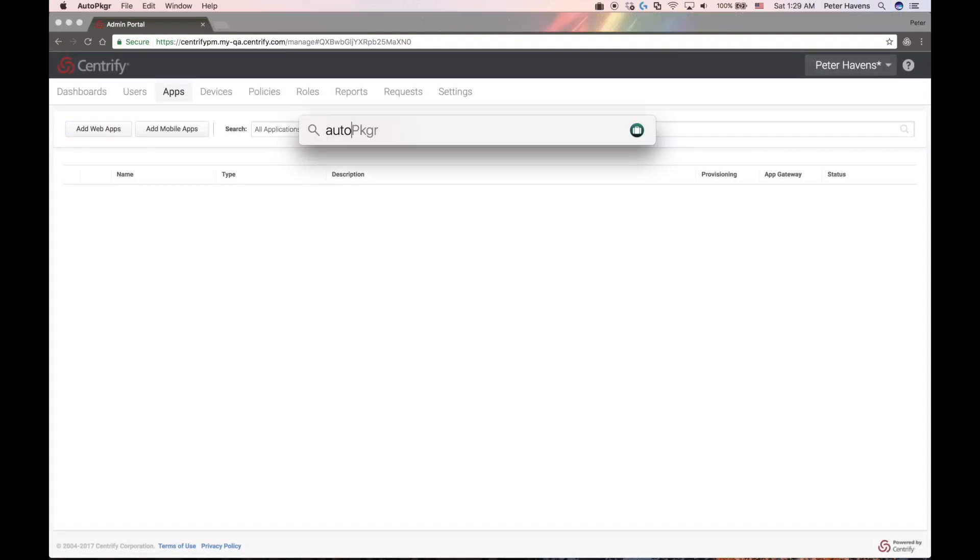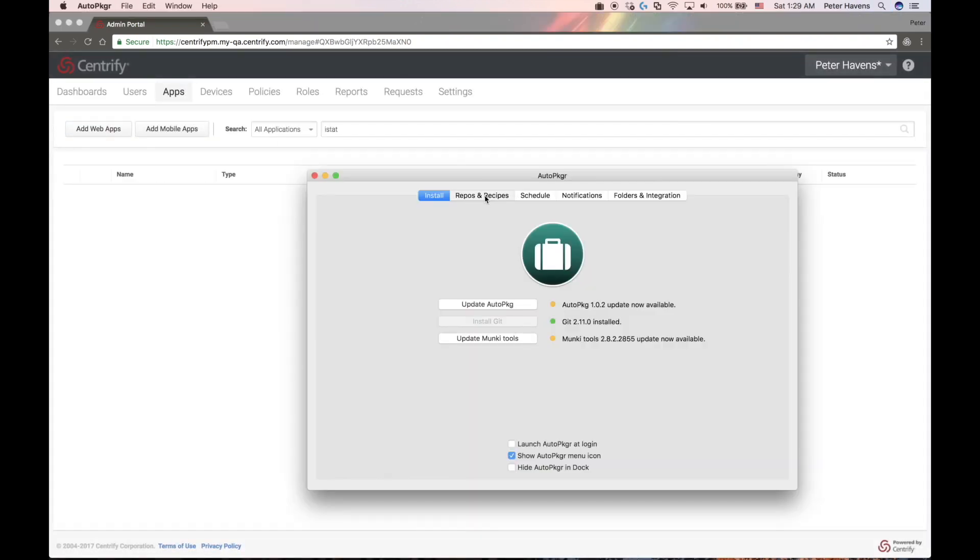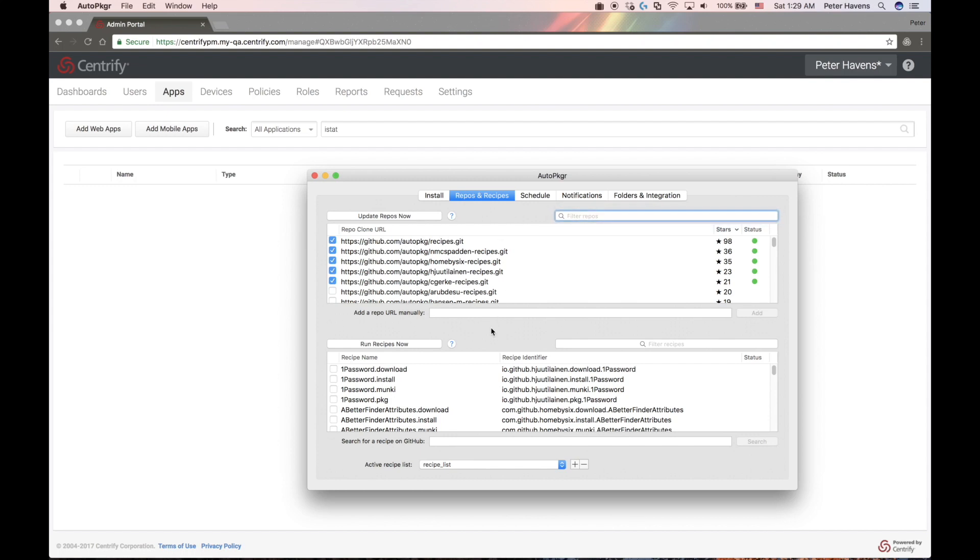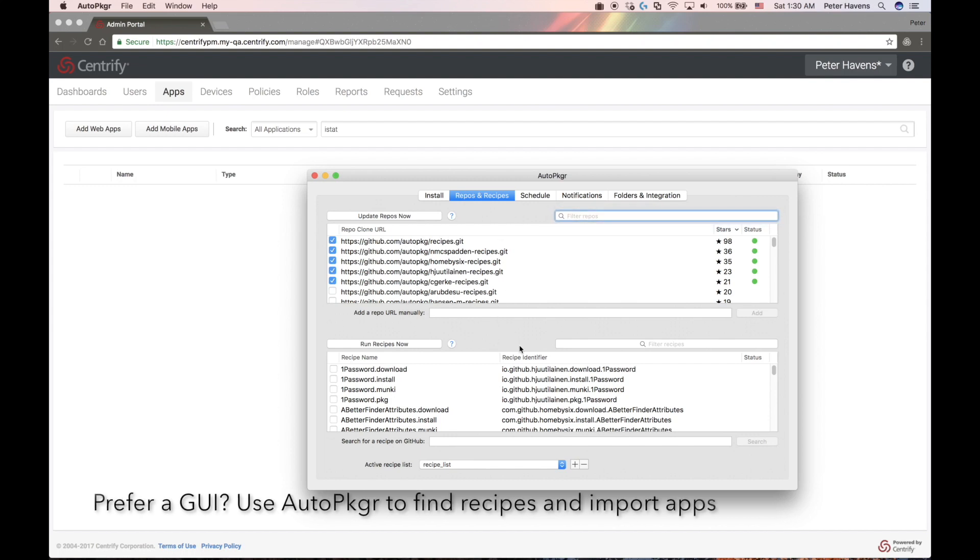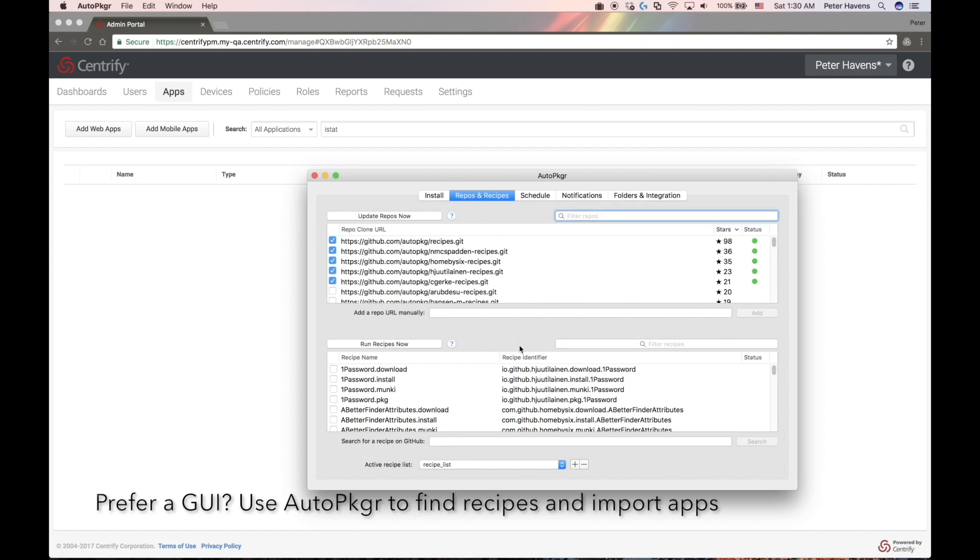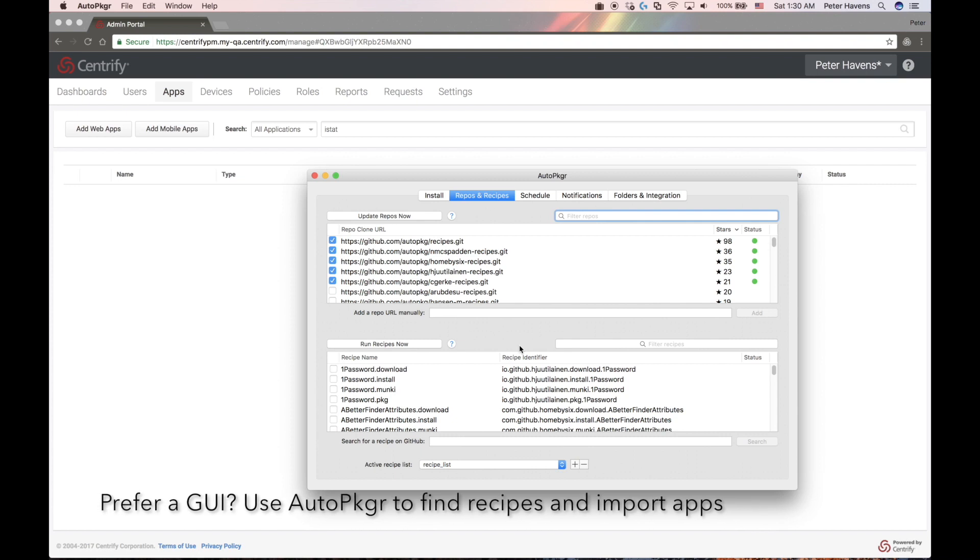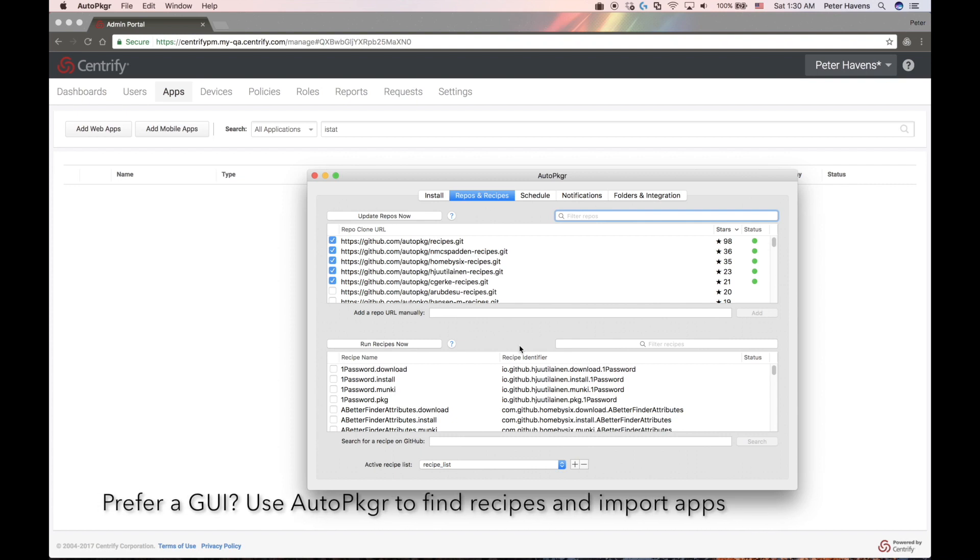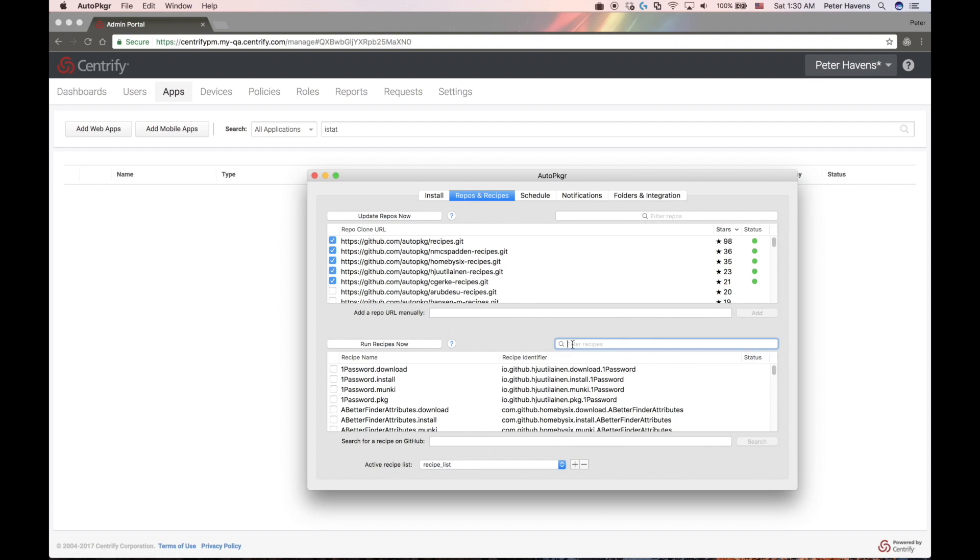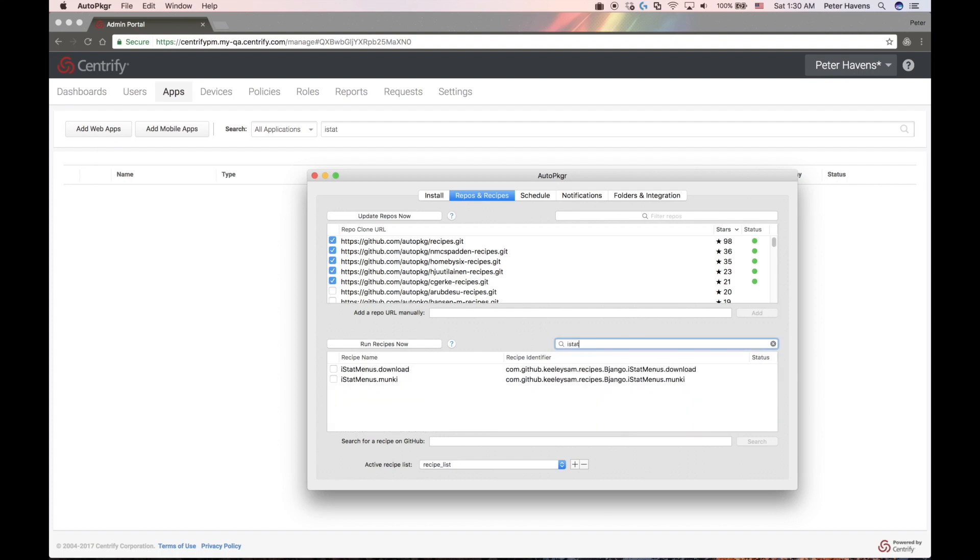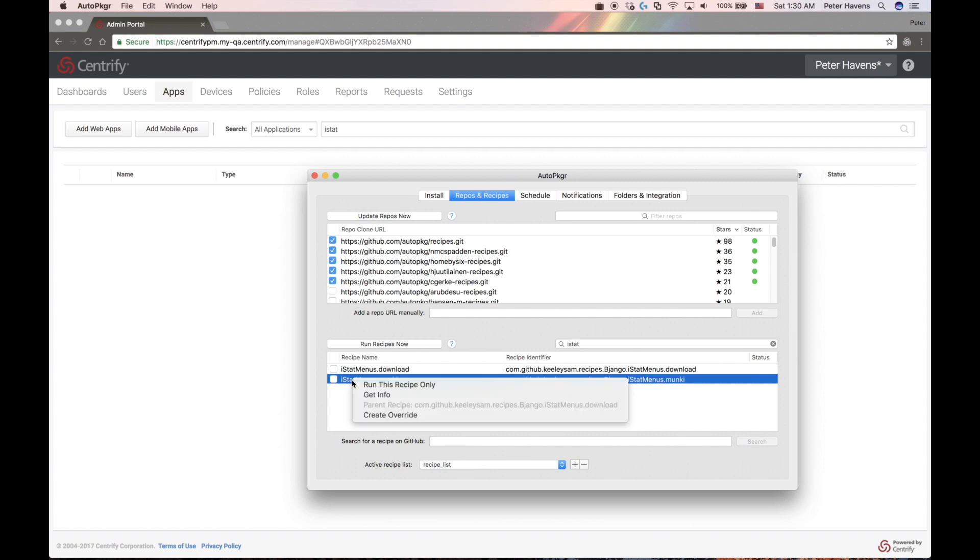In this demonstration, I'm going to use the AutoPkgr tool, another open source component originally delivered by the Lindy group and now maintained by the open source community. AutoPkgr is simply a GUI tool which wraps the AutoPkg functionality. So it already knows about the repos that I've added. So I can simply search for the same iStat application here and I'll find it in the same repository here and I'll just right click and add it to the repository now.